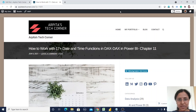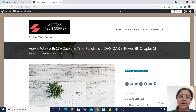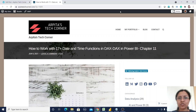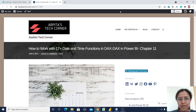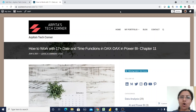Hello friends, welcome back to my channel. Today we are going to learn about date and time functions in DAX. There are 23 date and time functions, and in this session I will go through all of them.